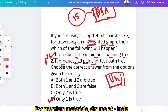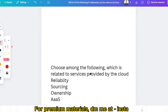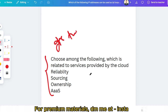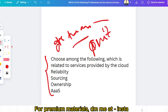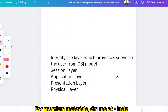The next question is a quick one — please give the answer in the comment section. The question is: identify the layer which provides service to the user from the OSI model.